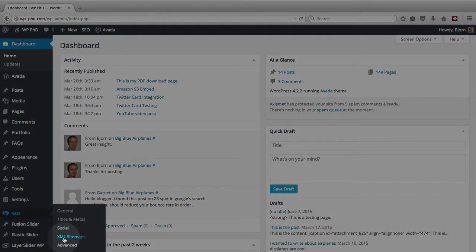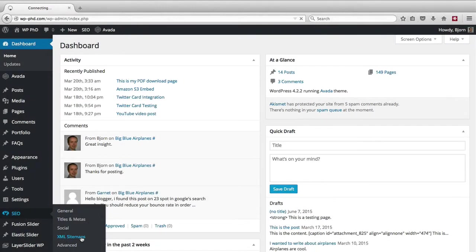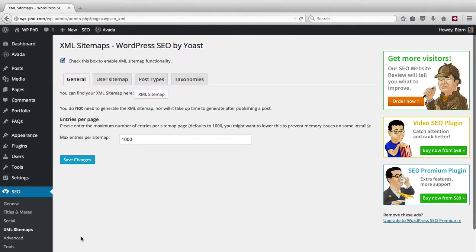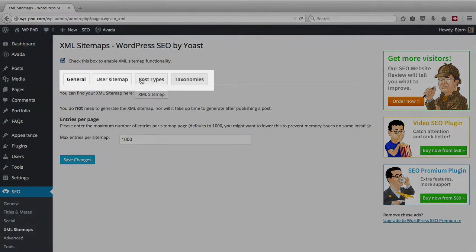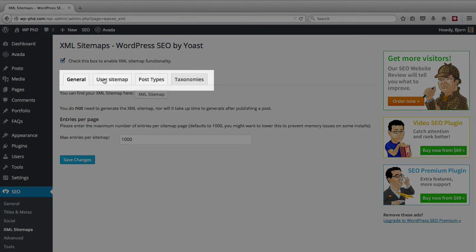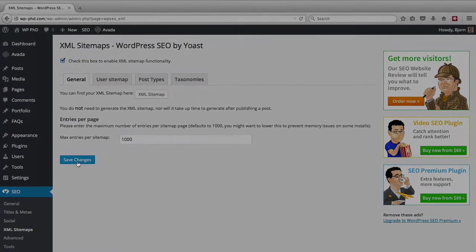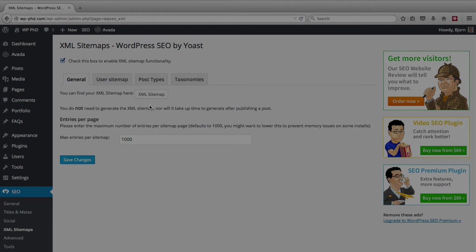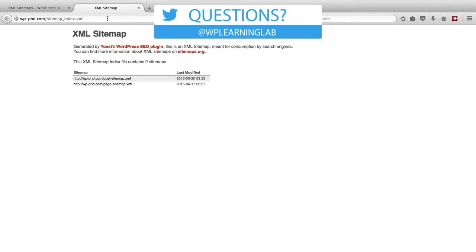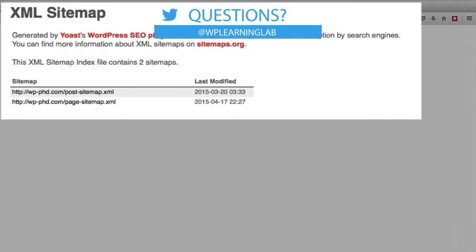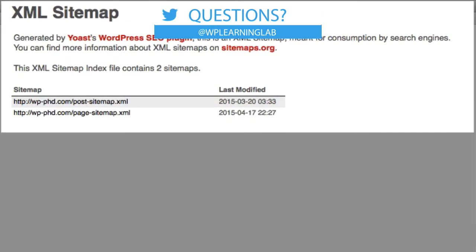Then we choose our settings through these three tabs. I go through each tab in the other video and I link to it below so you can check out that video if you want. We click on save changes and then you click on XML sitemap here and you can see the sitemap that was generated.